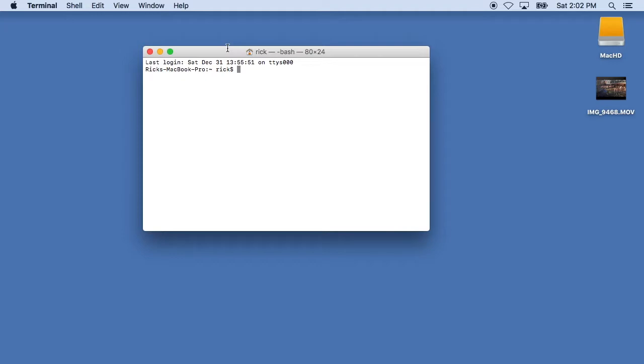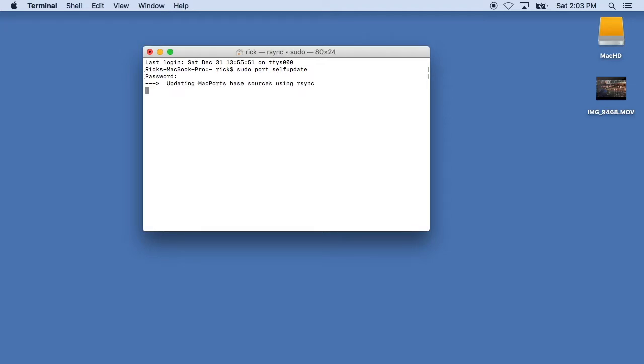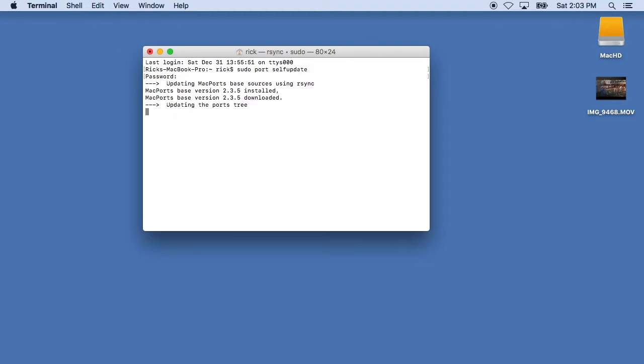So we'll type in sudo space port space self update. And we'll hit that and then we'll type in our password. And this will update Mac ports. And this is a new install so it probably won't need to be updated, I don't think.